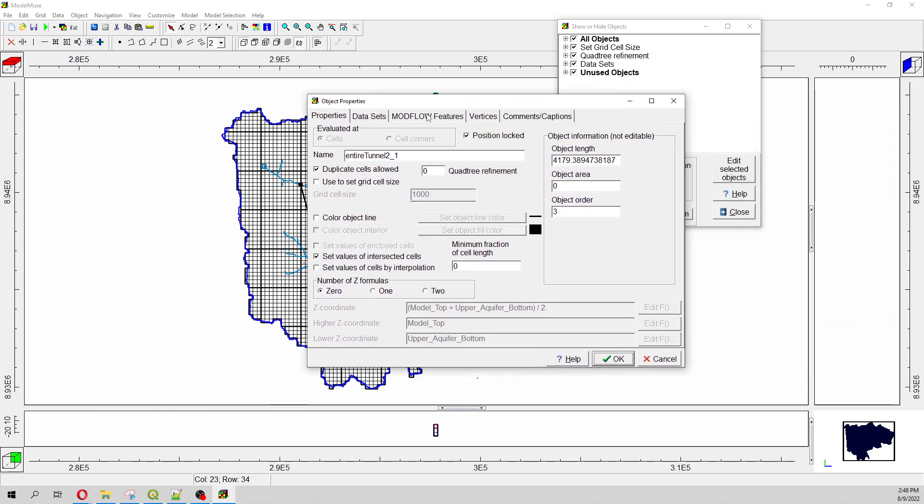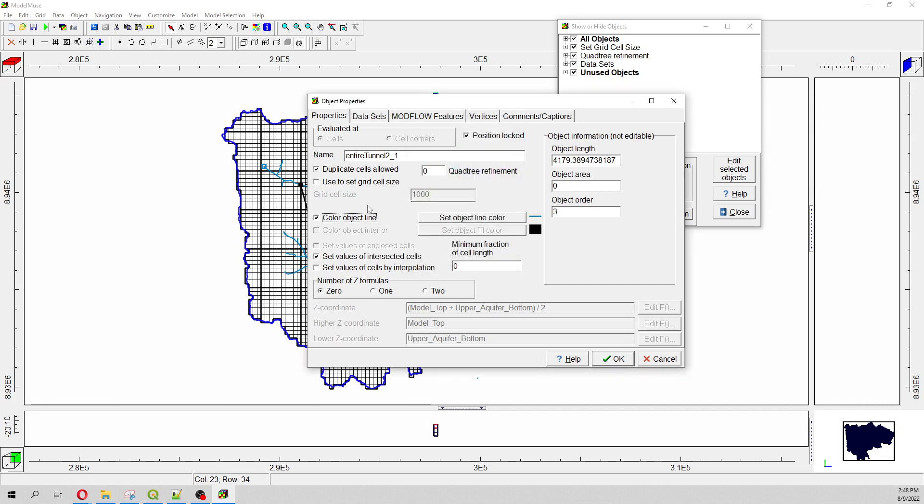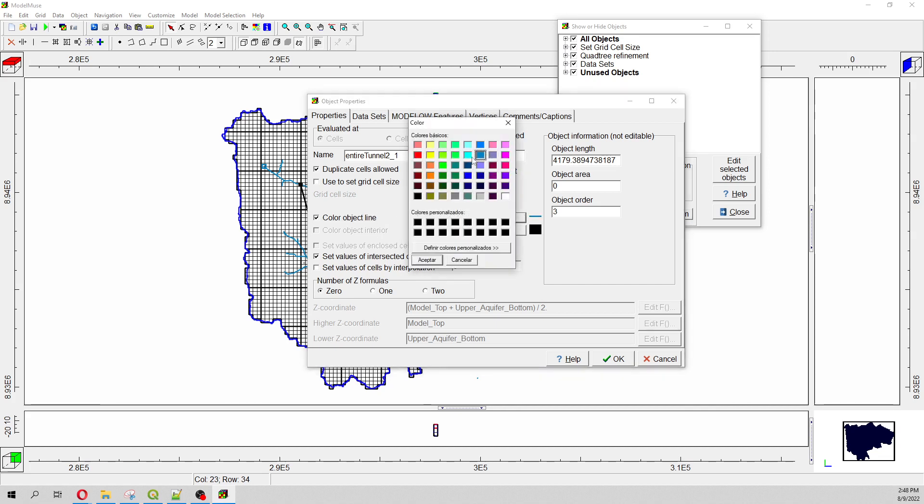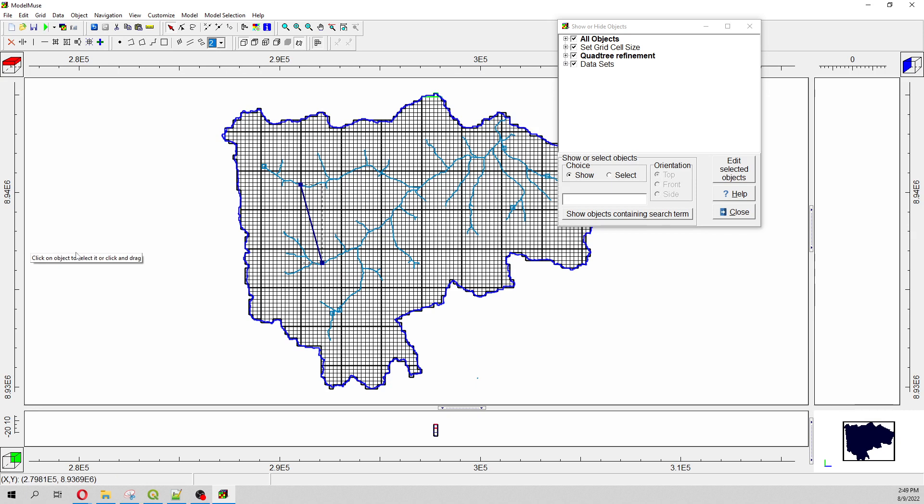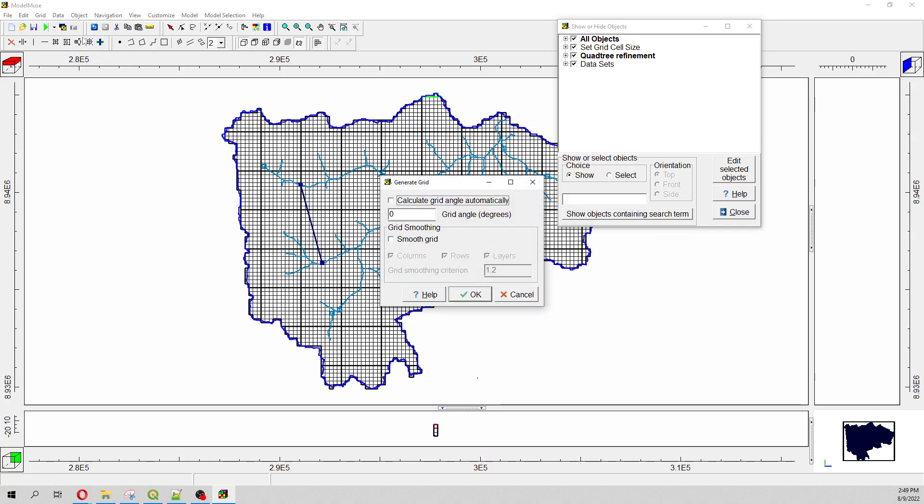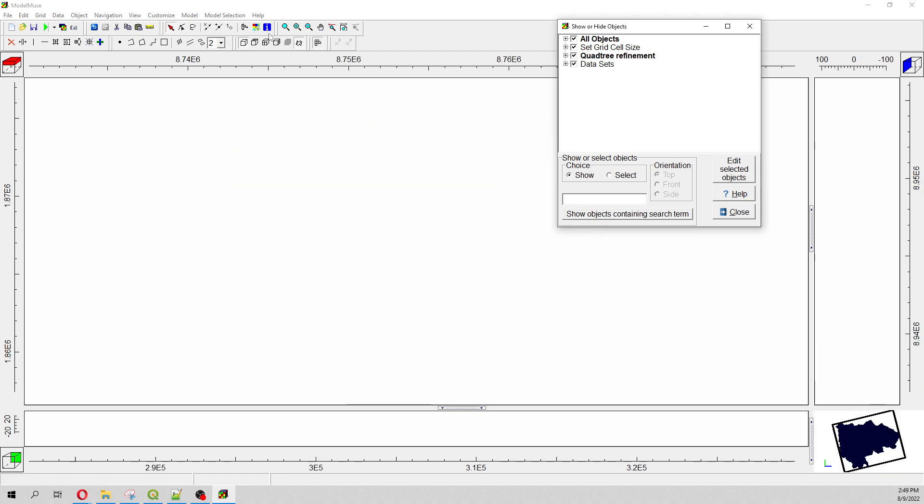We change the color, and then here we do two levels of quad tree refinement. And then we can define our grid with this. This will be minus 76 because I want one axis to be parallel to this alignment, so we give this custom inclination.